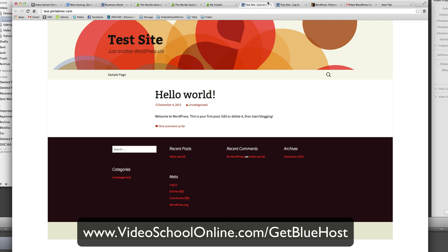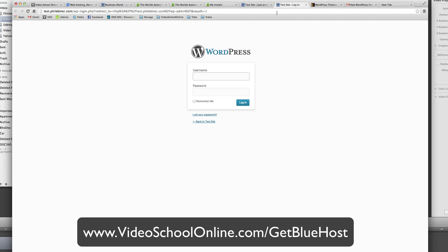So now this is your test site. Then you use your credentials that you signed up with. Go ahead and log in.